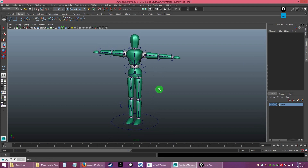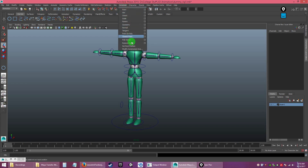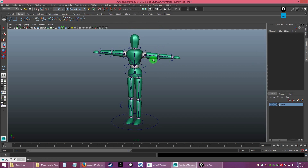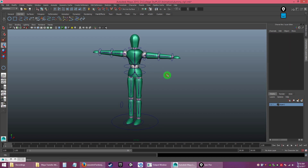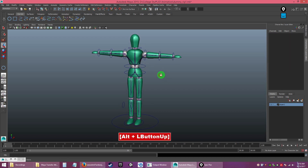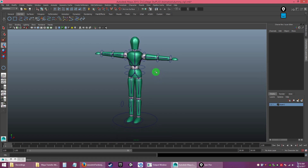Save your work. In the next video we'll start using constraints to link everything together — constraining the bones to the controllers so that moving the controller drives the bone. We'll also use constraints to link the model to the bones. Stay tuned.